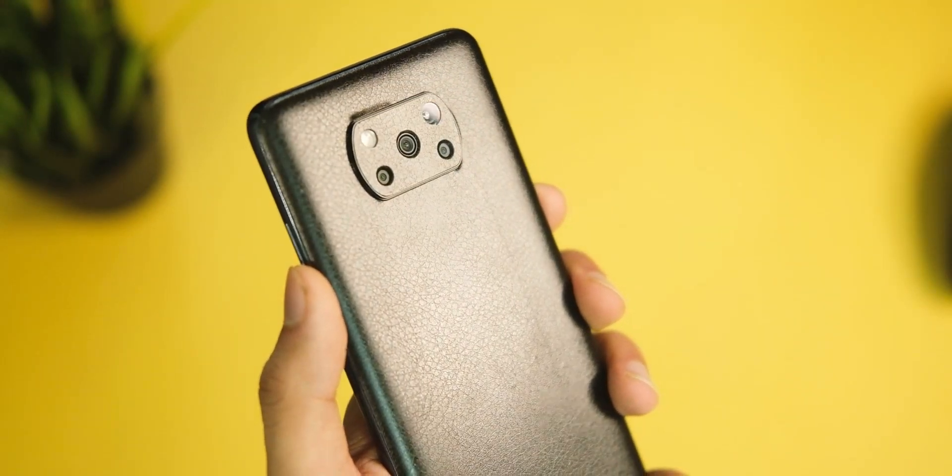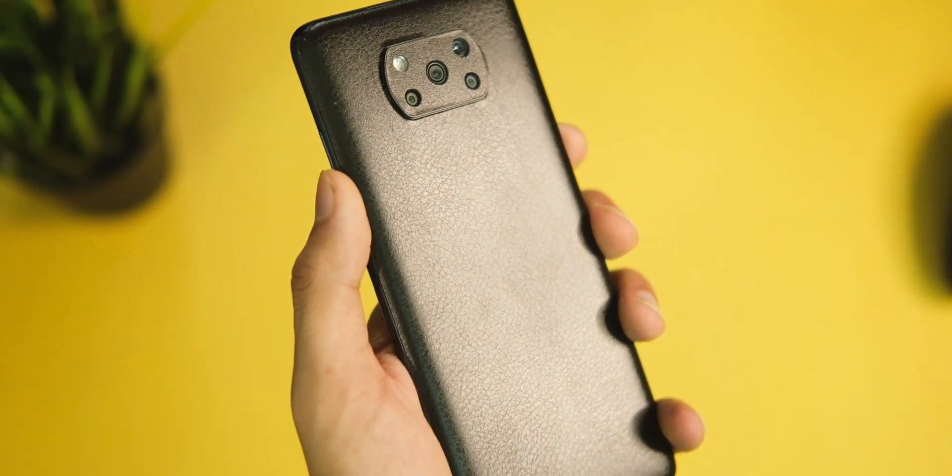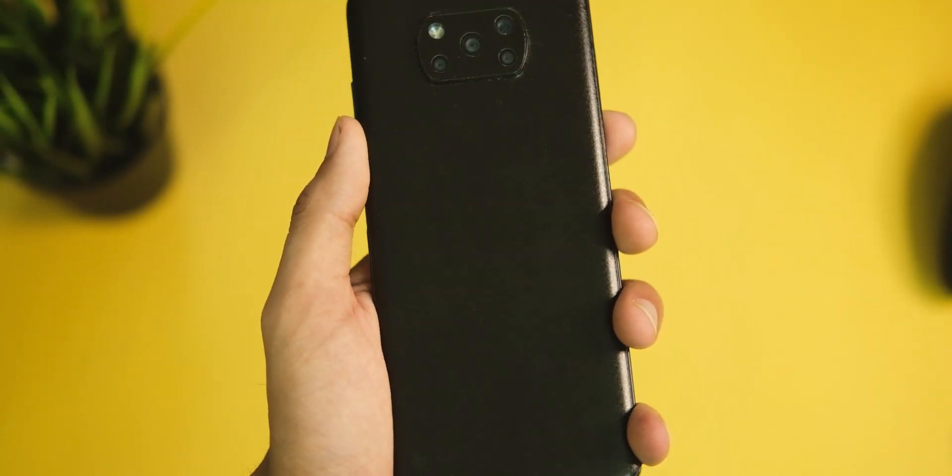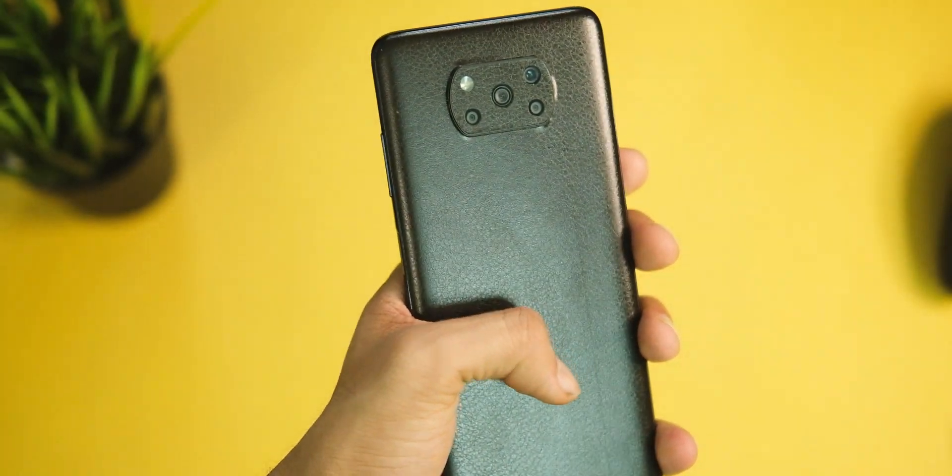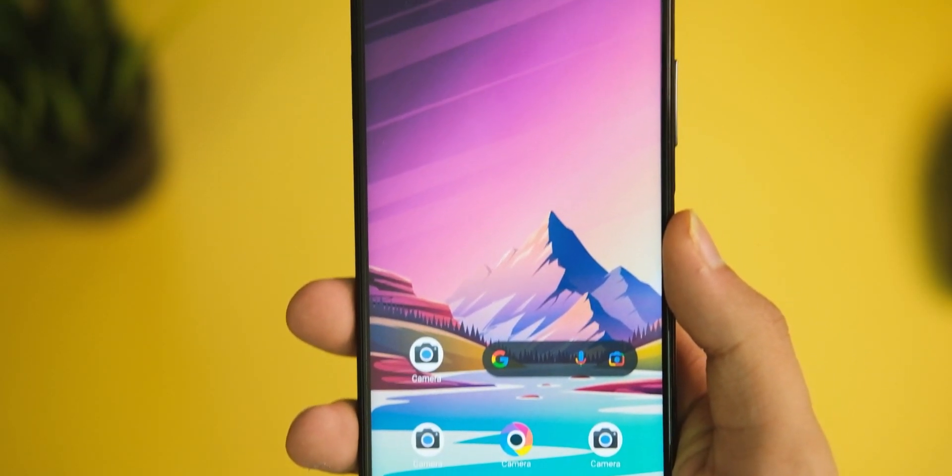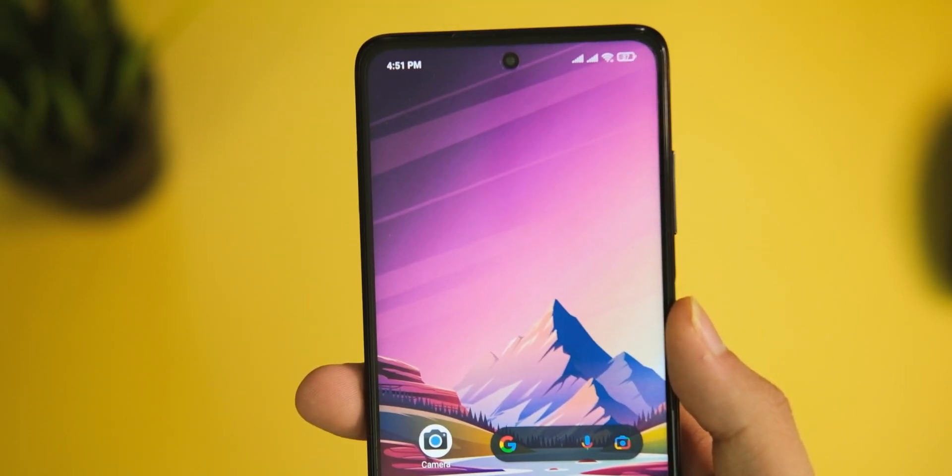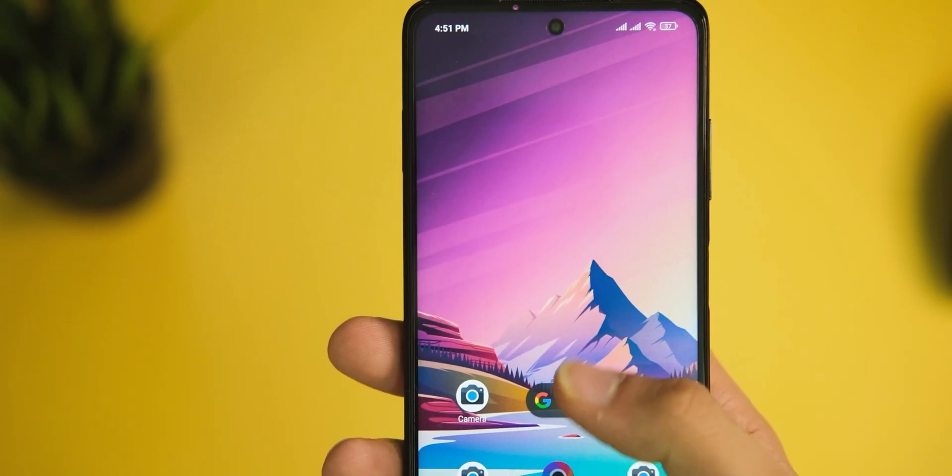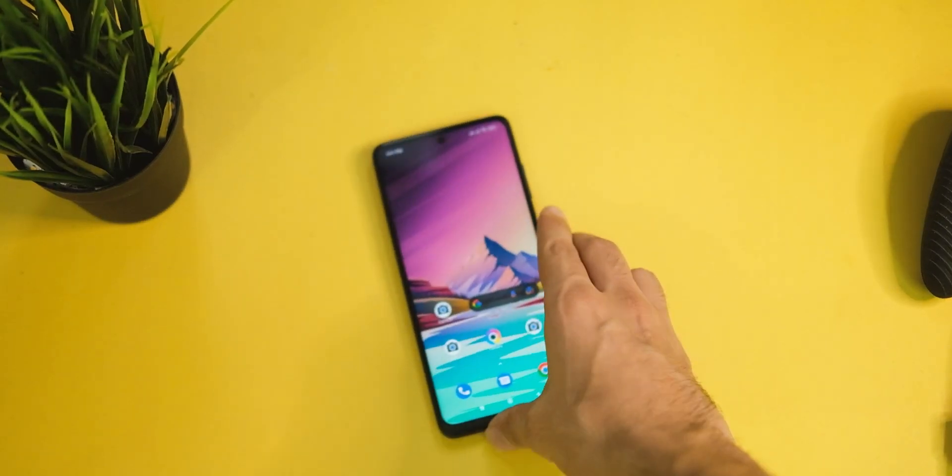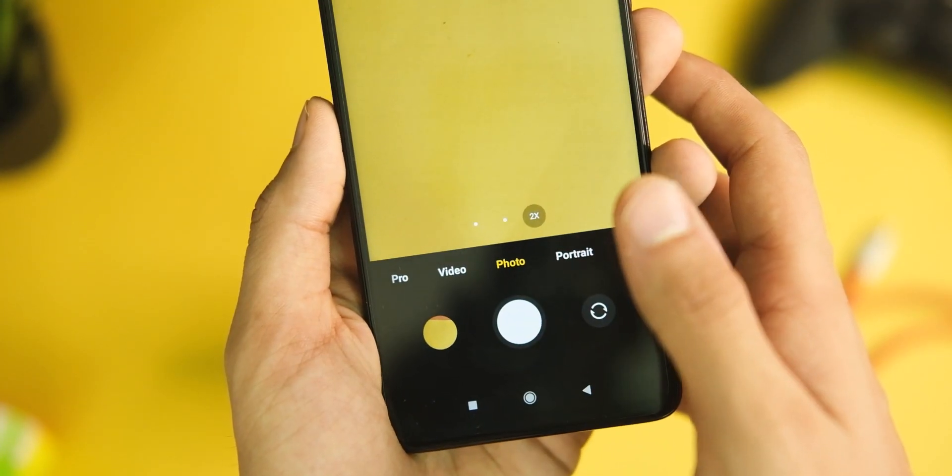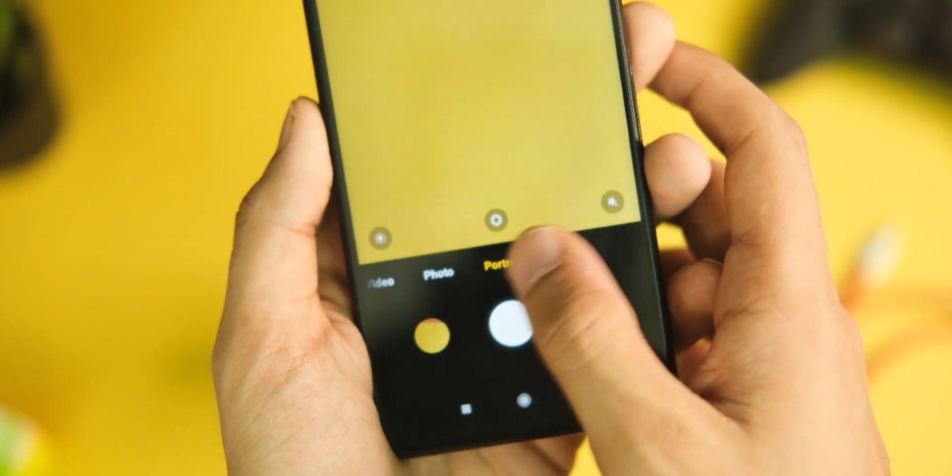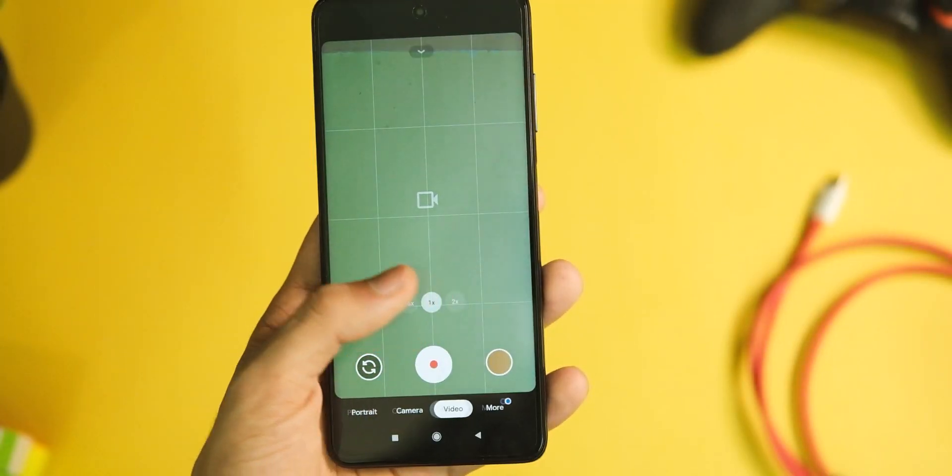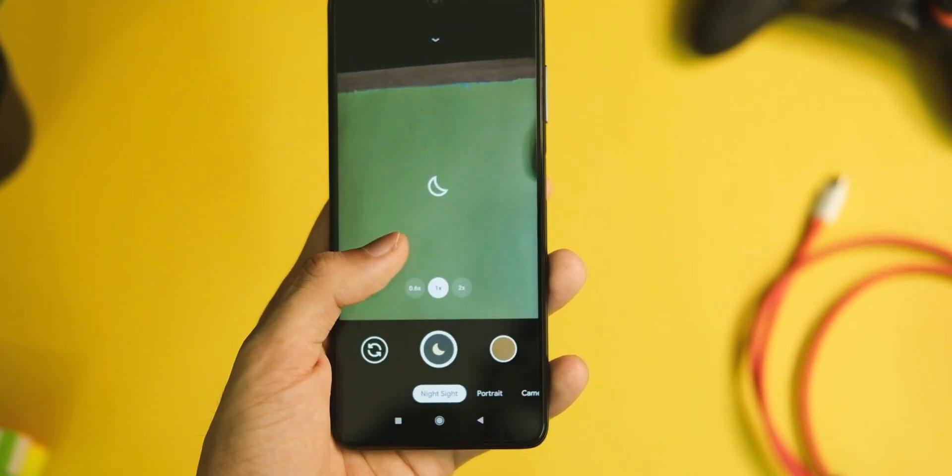The POCO X3 Pro has a good enough camera on the back and front, and to make this camera even better, we have a GCam mod for this device. Things are going to get even better as time goes on because GCam is one of the finest camera applications for any Android device.